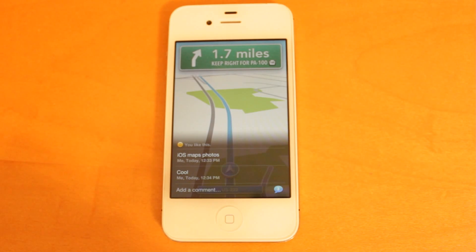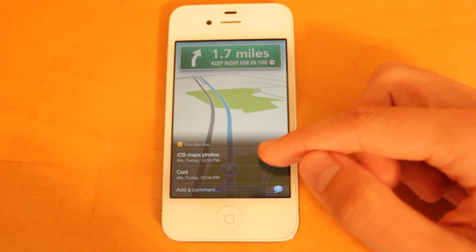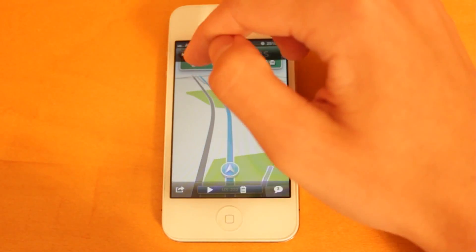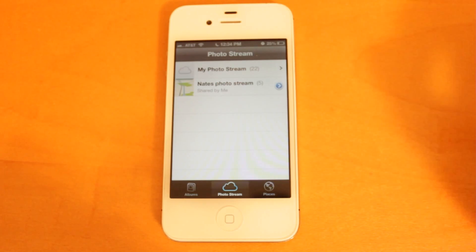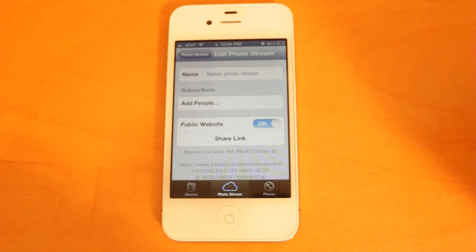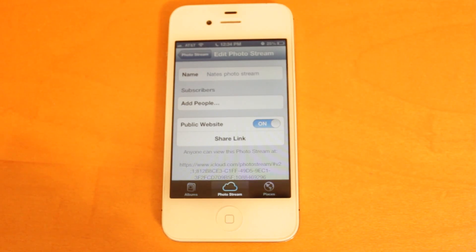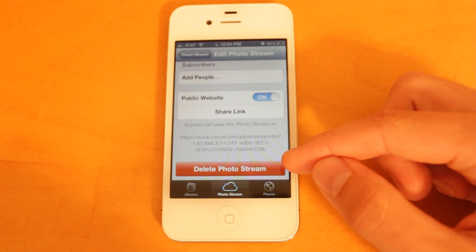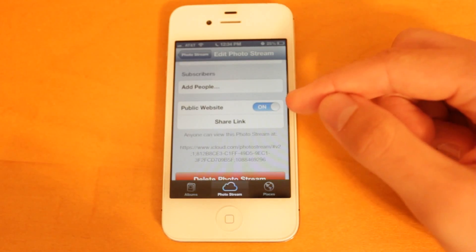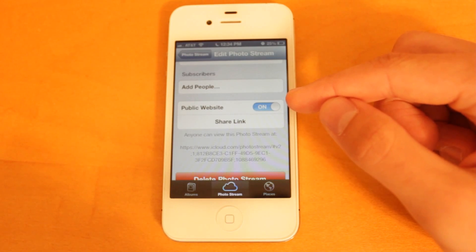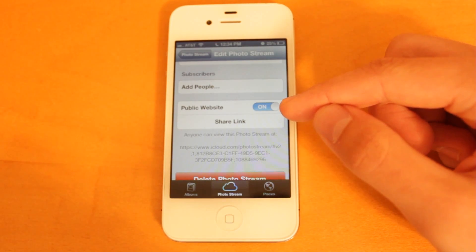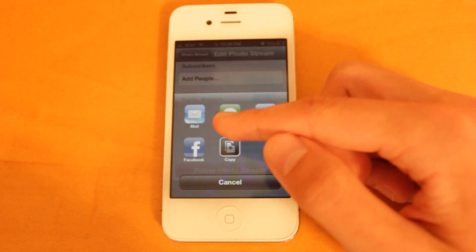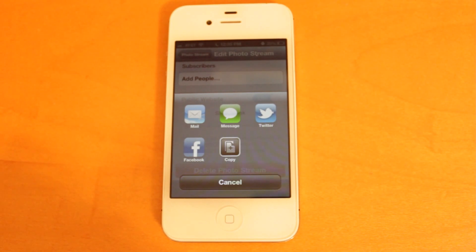Some nice features there. I like the ability to share photos, though I'm not sure how much the comments and liking will be used — I think that's more for someone who enjoys Facebook. Heading back to the album in PhotoStream, if you select the blue icon, you can add more people, change the name, delete the PhotoStream, or manage the public website option. You can also share the public link with people — I'm going to email this link to myself, and then head over to my Mac to look at what the PhotoStream looks like on iCloud.com.